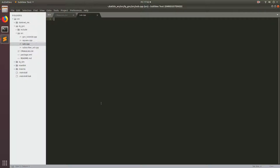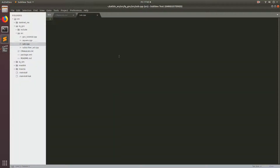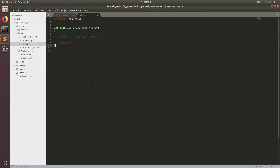Now let's come back to sub.cpp and begin coding. The first thing we need to do is include ROS, so we add hashtag include ROS/ROS.h. And then of course we're running a C++ file, so we need the function int main. This goes in pretty much every C++ file.